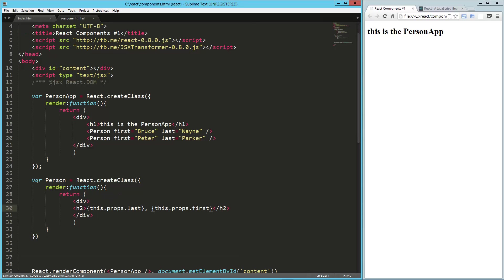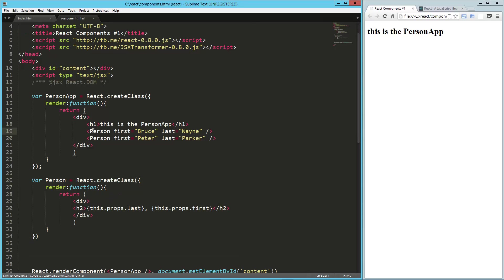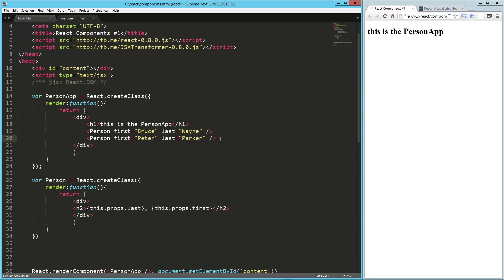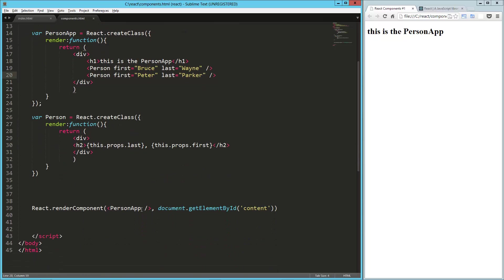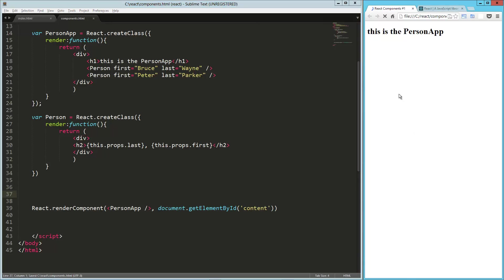So now we've created this person component. We've nested it inside of this person app component. And then down here, we don't have to change anything. We've still got a person app. So let's reload this.